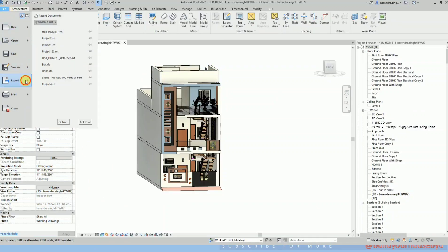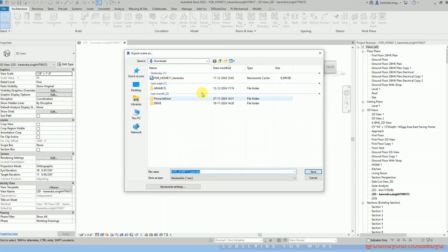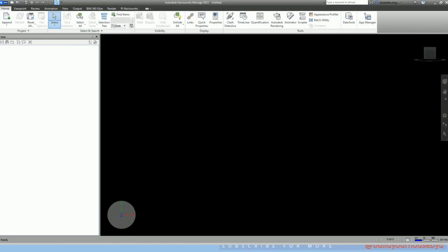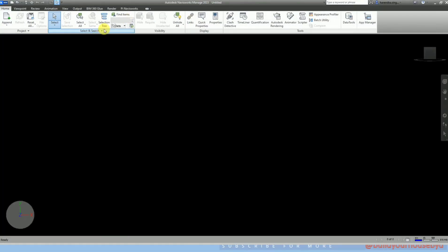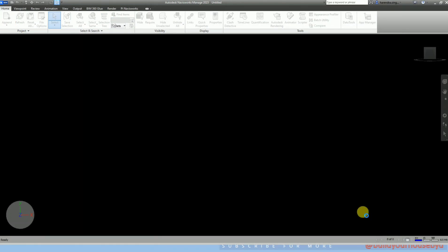This is my model, a 3D house. We are exporting it as an NWC file, and later on we will see in Navisworks how the search set and selection sets are created, what are the major differences between them, and what you should opt to do in a particular project.